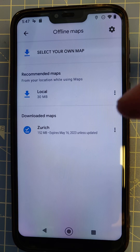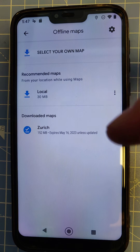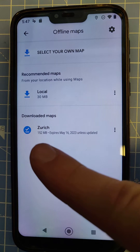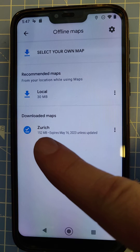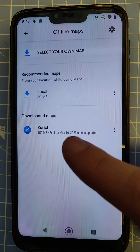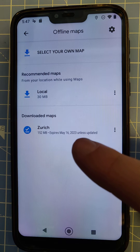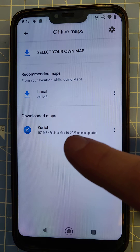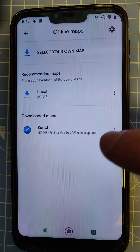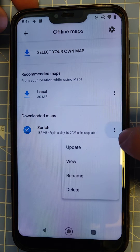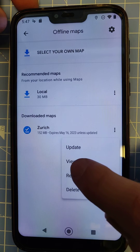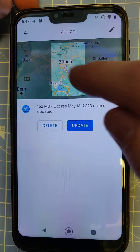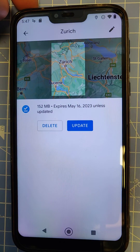For demo purposes I selected the smaller map, but here you can see the map size and the date it expires unless updated — it will remain here for a year. By pressing the three dots, I can select 'View' and see which area I have downloaded.